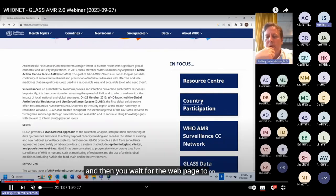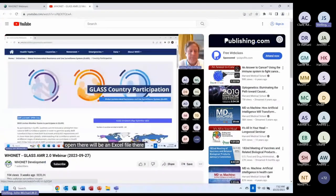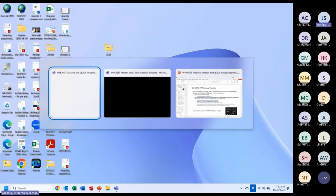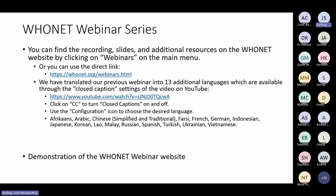I'll now stop sharing YouTube, close that screen, and go back to the PowerPoints. Here you see the languages included. These are done with automatic Google and Amazon translations, which are very good but not perfect — you will find mistakes. However, we can work with you to improve translation quality.